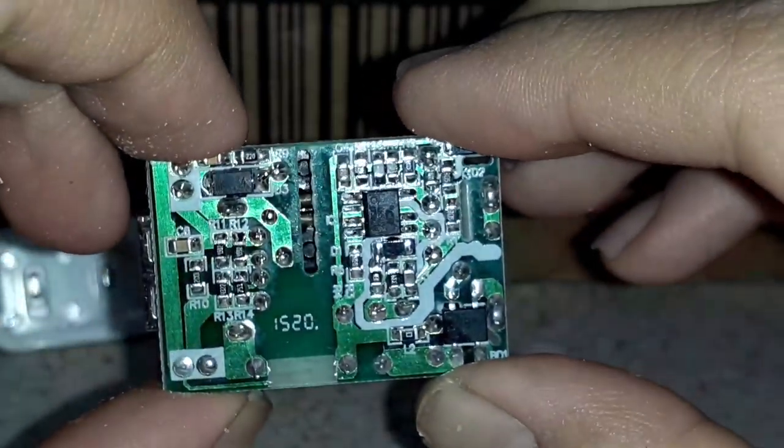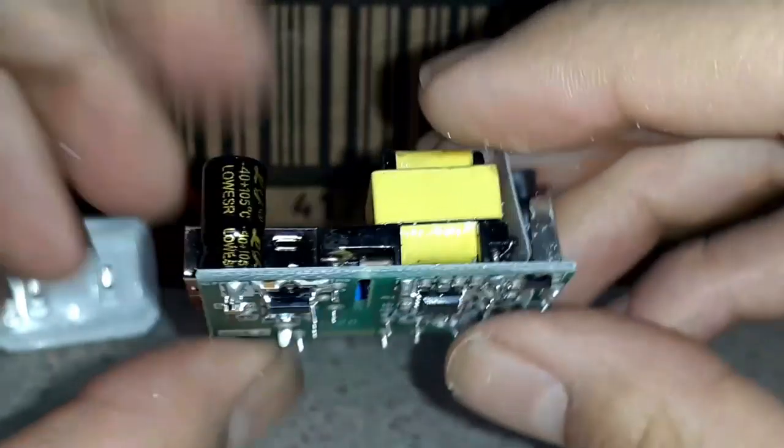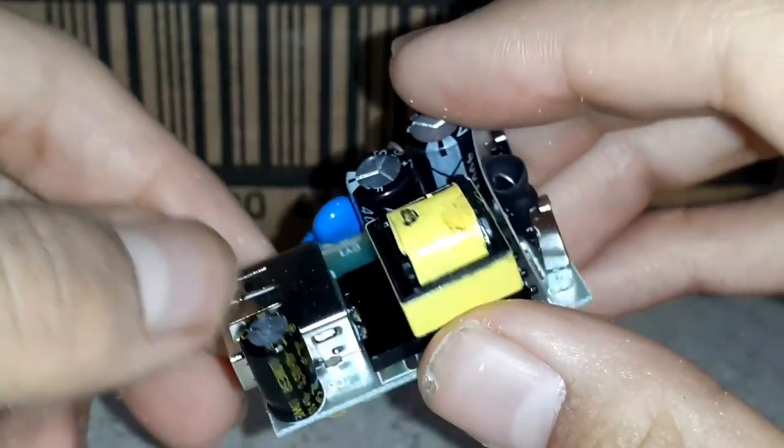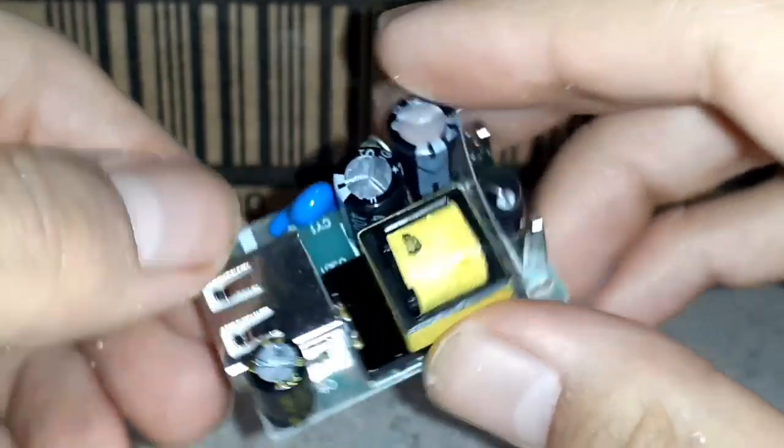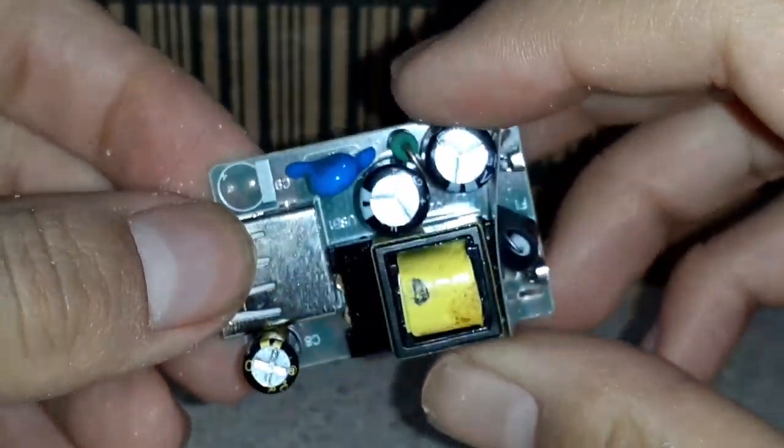So if you ever want to recreate a charger just like this, just find one of these and get all the tools you need and you have yourself a charger box.